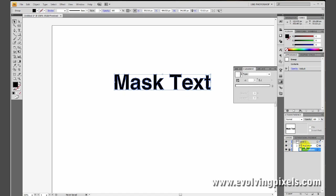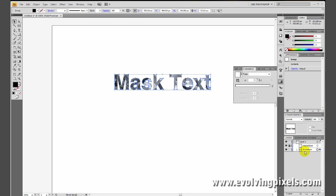So, we want to take the stroke layer, and we want to drag it right below the mask layer.